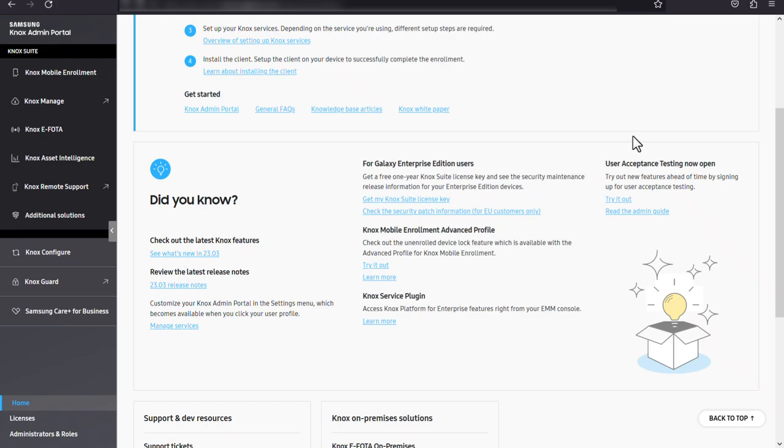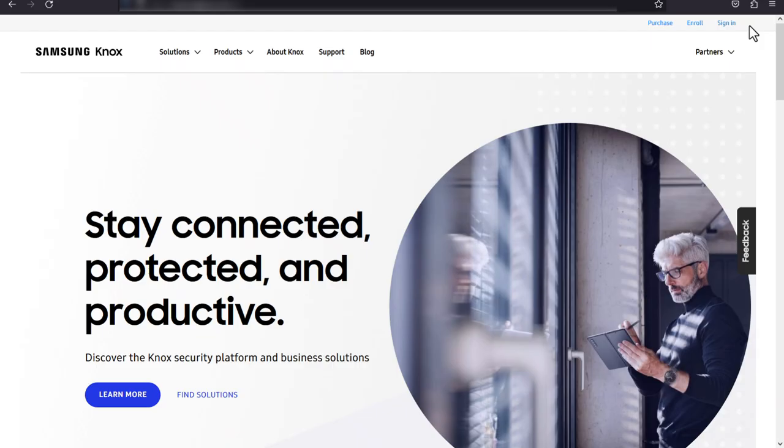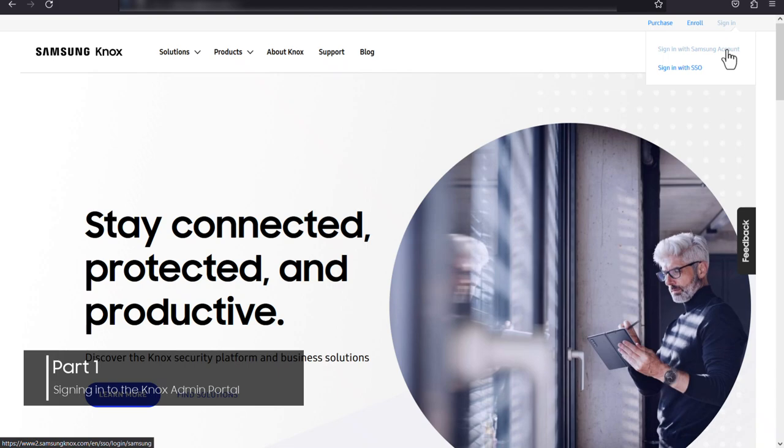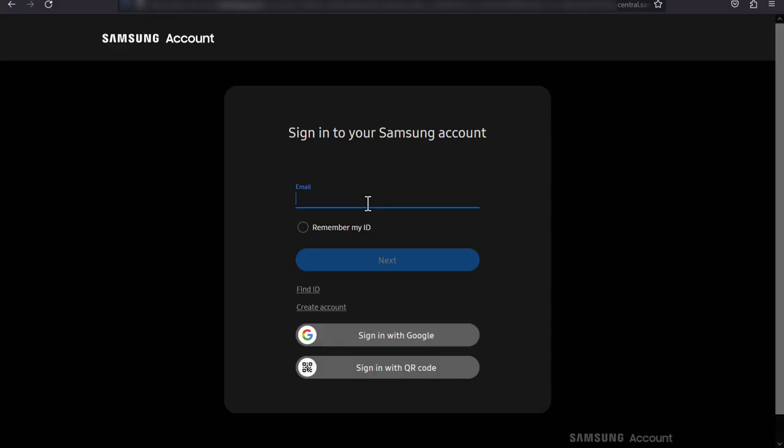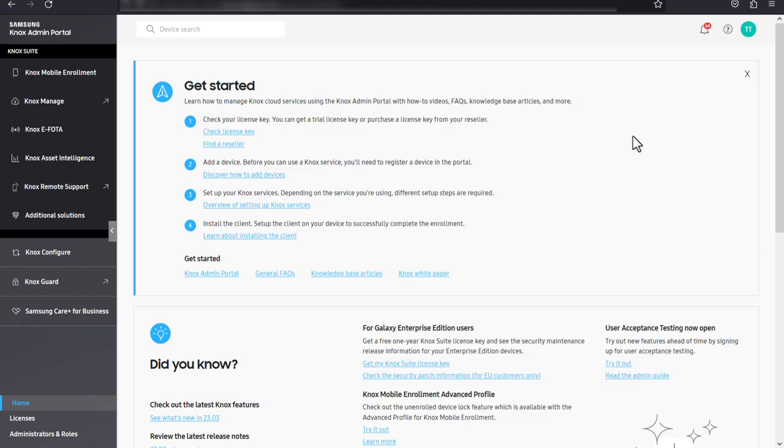Let's get started by signing in. Go to samsungknox.com and click sign in with Samsung account. Enter your Samsung account email address and click next, then type your password and click sign in. Once you sign in, you'll be taken to the Knox admin portal home page.